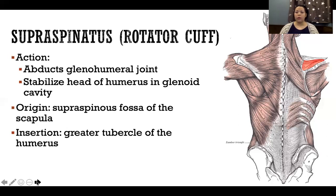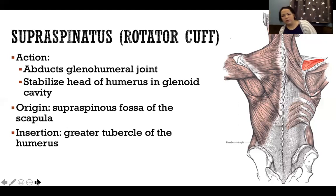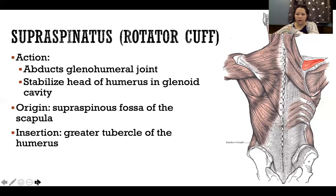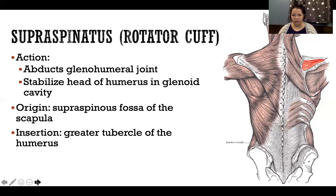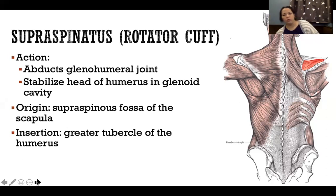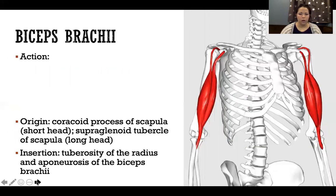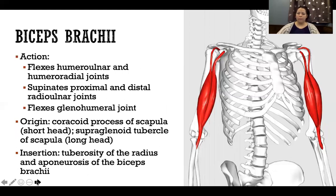If someone tore supraspinatus severely, they would not be able to initiate that first 10 degrees. If you ask them to lift their arm, they would actually lean to the side so the arm hangs and gains that initial degrees, and then deltoid would engage and lift it the rest of the way. This is a simple assessment: if you suspect supraspinatus injury, ask them to lift up and they'll swing the arm to where deltoid can kick in.